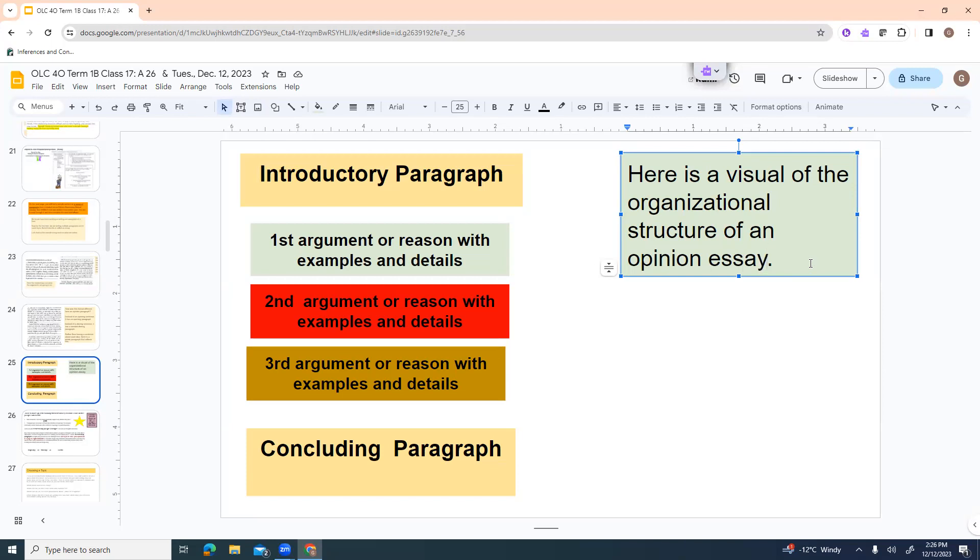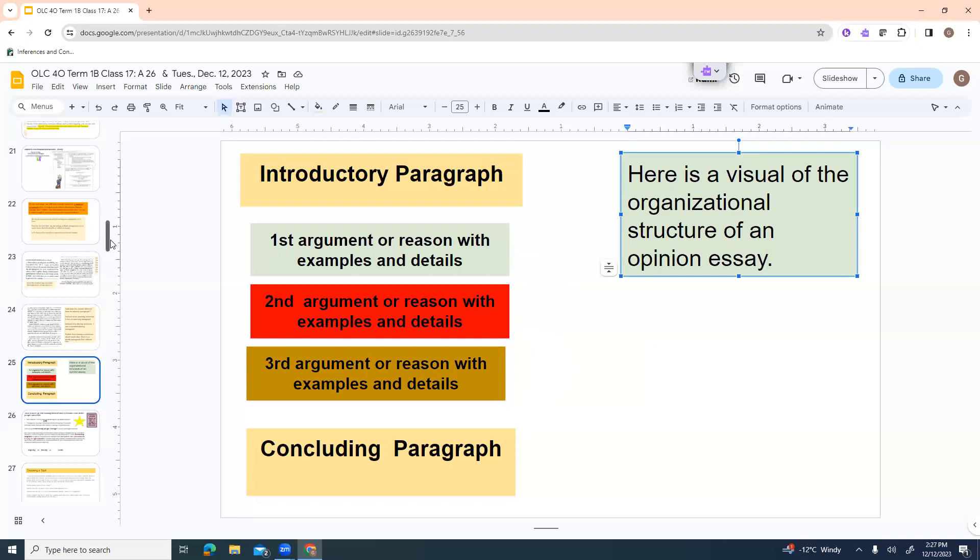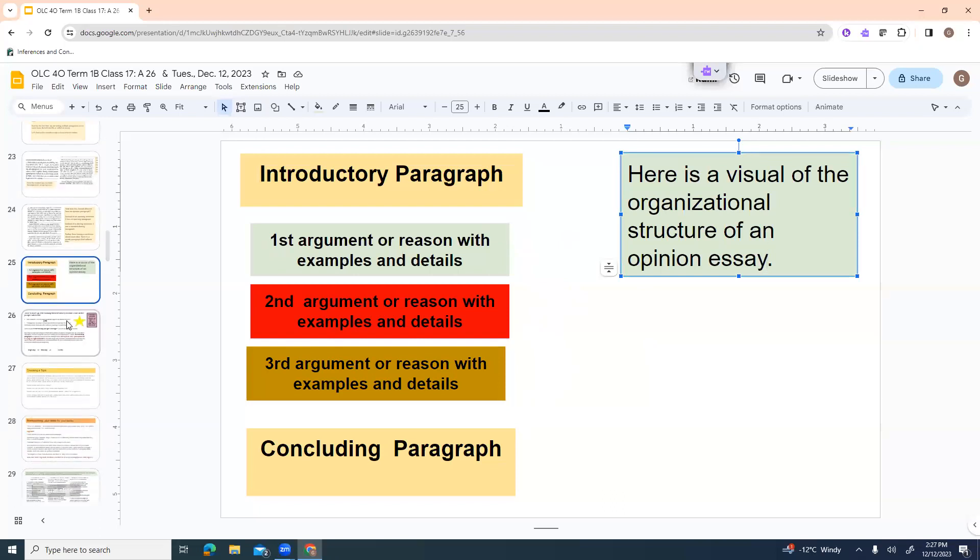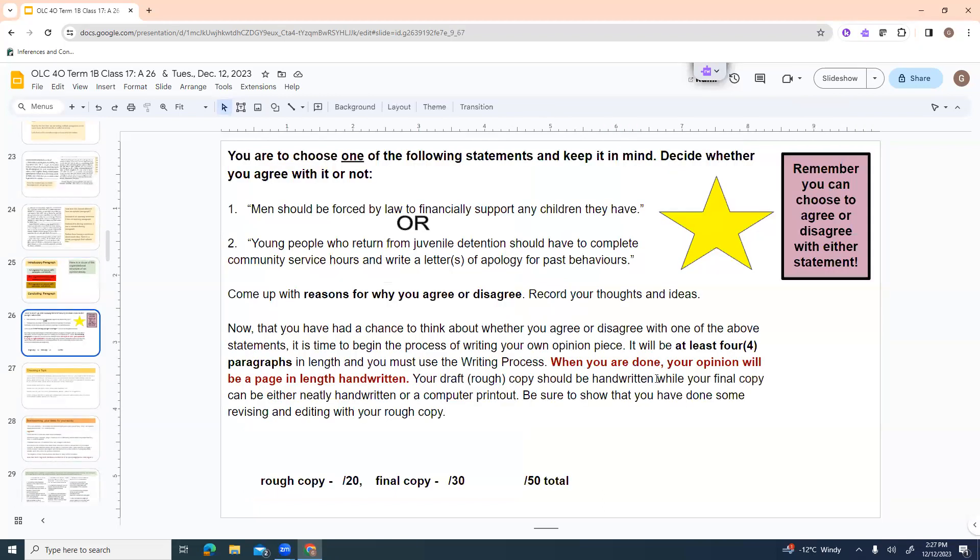Introductory paragraph. First argument or reason with examples and details. Second argument or reason with examples and details. Third argument or reason with examples and details. And then your concluding paragraph. And you can kind of see how it's got that hamburger format, right? We've got our buns that echo each other. We've got our stuff inside, our meat, our tomato, our lettuce. All our juicy details that make people want to eat the hamburger or buy our arguments. So here are our two choices. You do not have to do both. You pick one, and your entire essay is going to be about that one opinion.